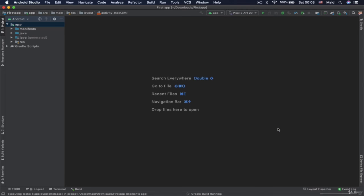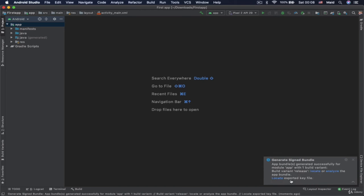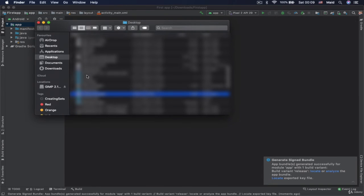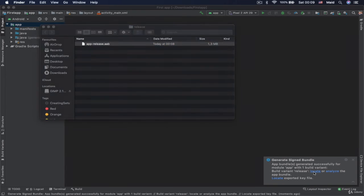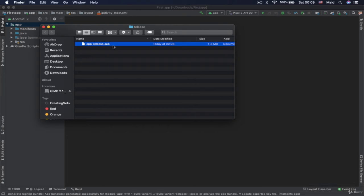Now when you click on finish, we need to wait until this bundle gets generated. Okay. So let's expand this and locate it. Now we need to locate this actually. And we have this file with extension AAB. And that is something like application bundle.